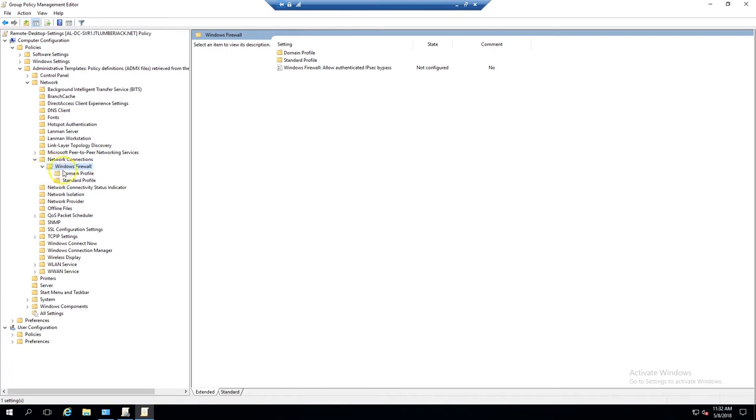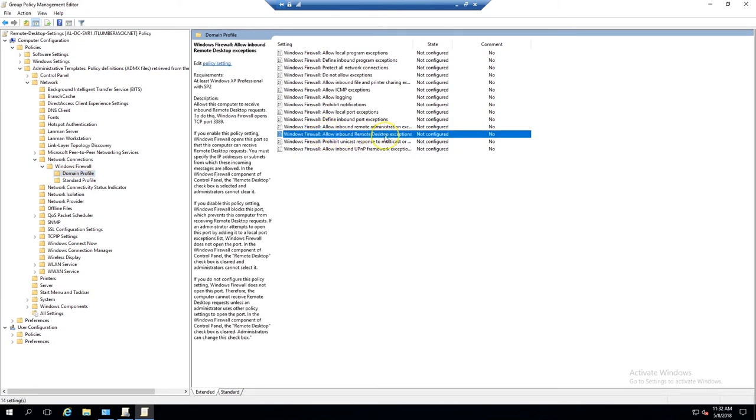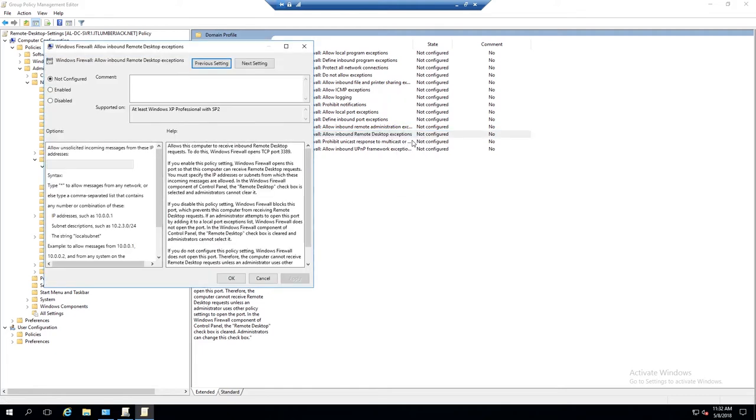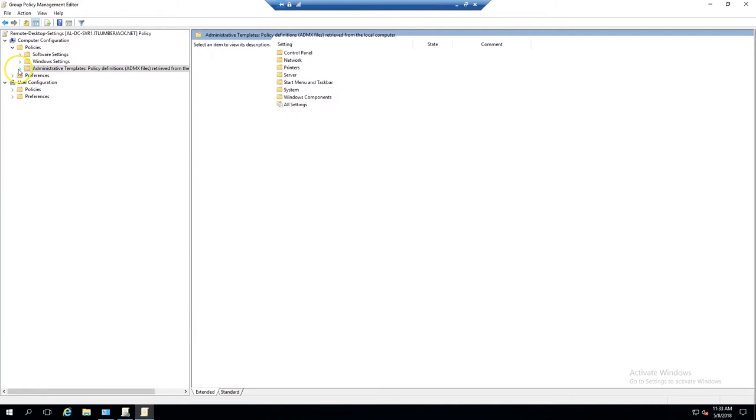Then Domain Profile, and within here we'll see Allow Inbound Remote Desktop Exceptions. Right-click on that, hit Edit, and click Enable. Hit Apply and OK. Next, we'll go to Administrative Templates again.